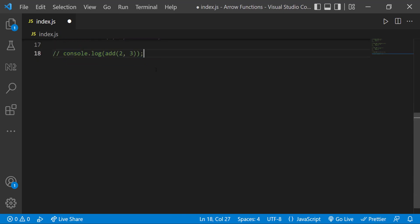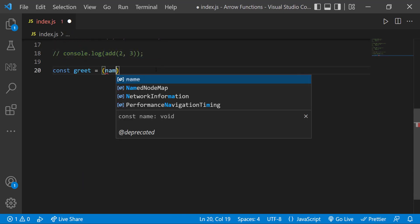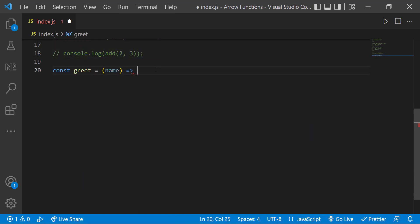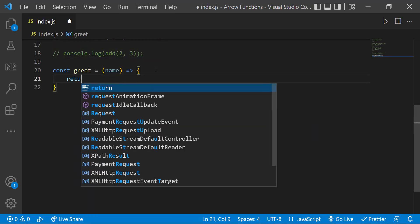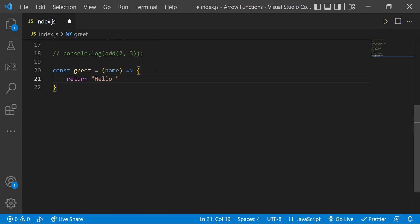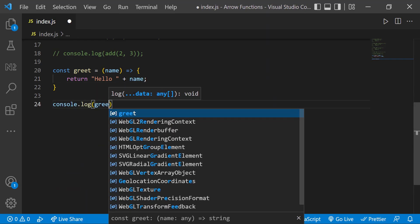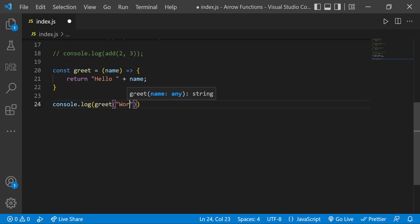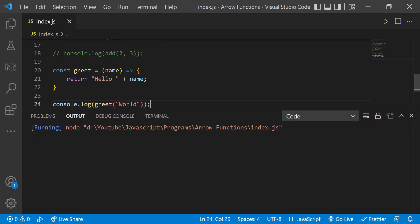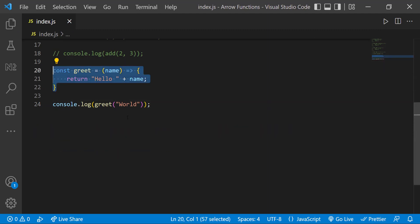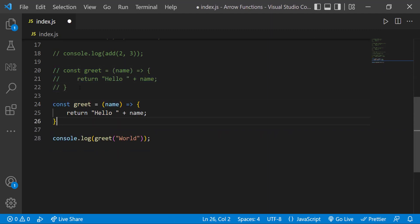Assume I have a function which has only one parameter. In this case, I can ignore the parentheses as well.